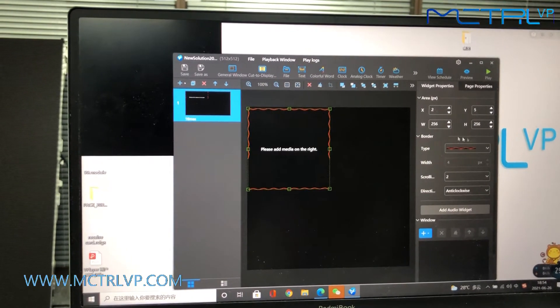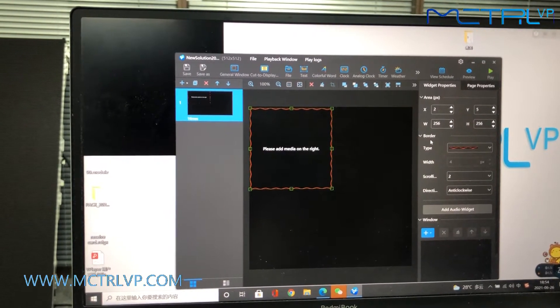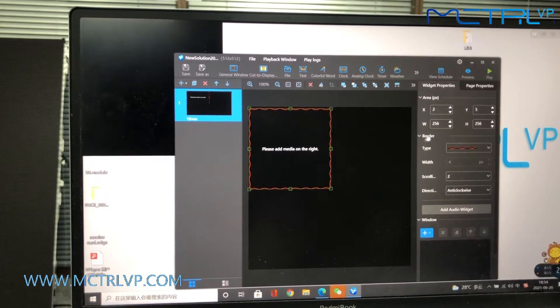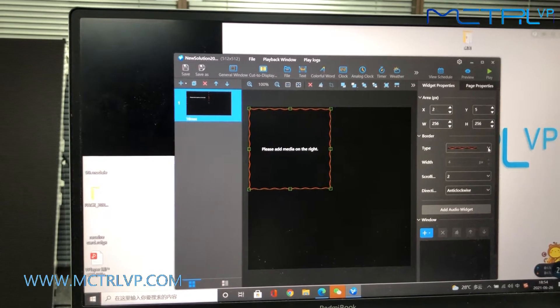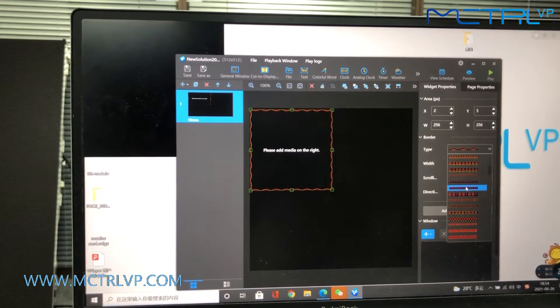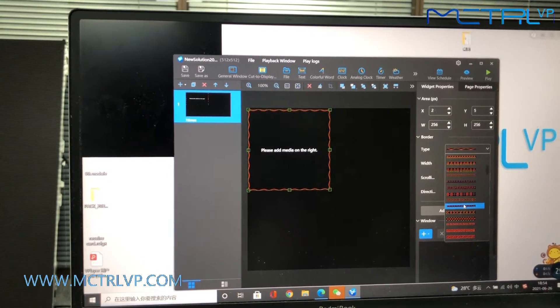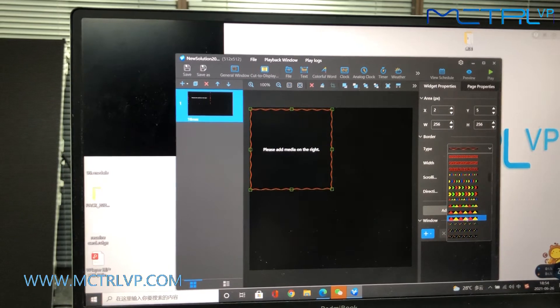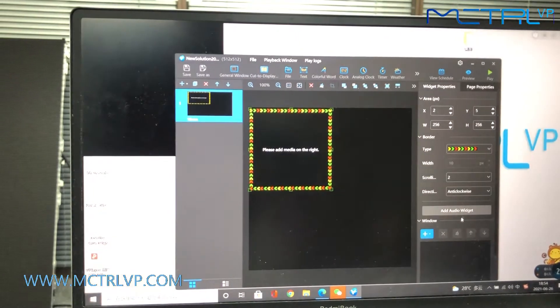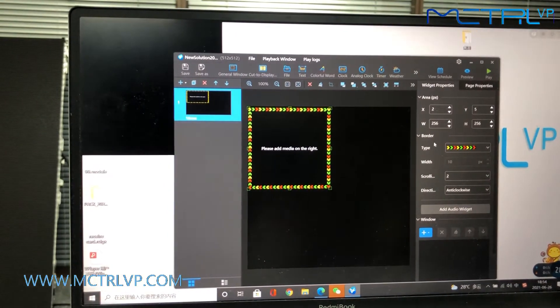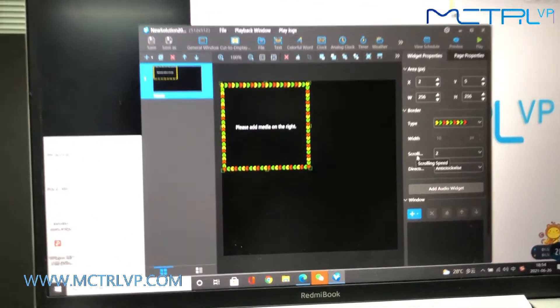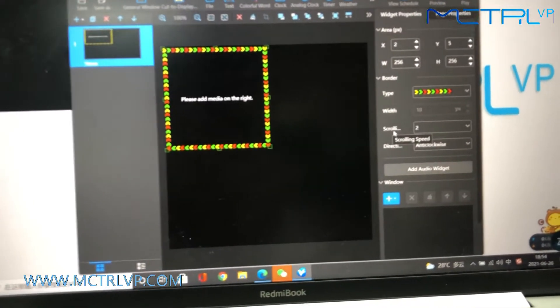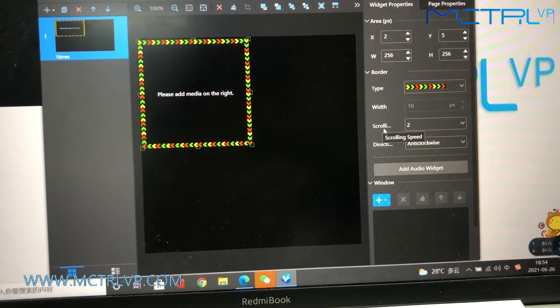And here, we could include a border for the display window. There are a bunch of options for you. And you could either set up the scrolling speed for the border.